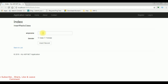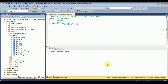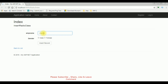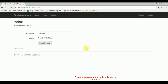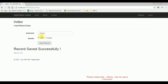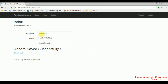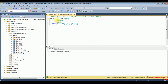Before entering the values, let's check my database table. Right now this table contains zero rows. I'm adding the values — the employee name is Charan, gender male, insert record — record saved successfully. The second employee name is Samantha, she's female, insert record, and Samantha record saved successfully in the database.